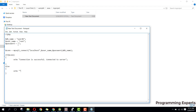The else message says: "Could not connect to the server, try again later." Then we close the PHP block.